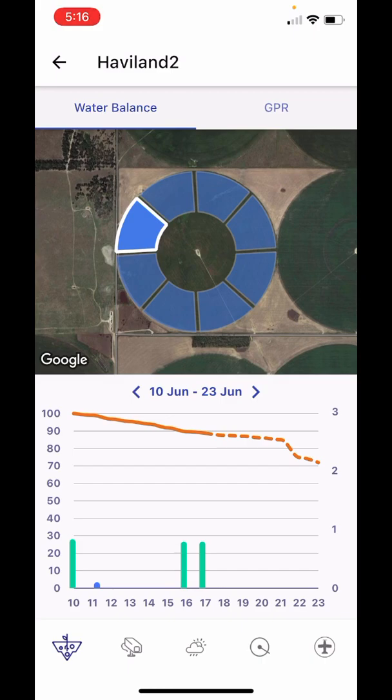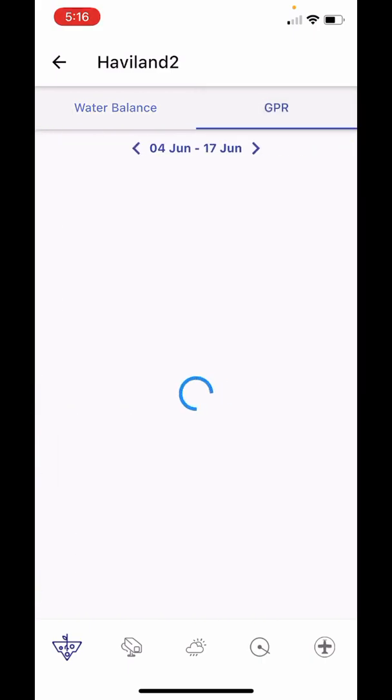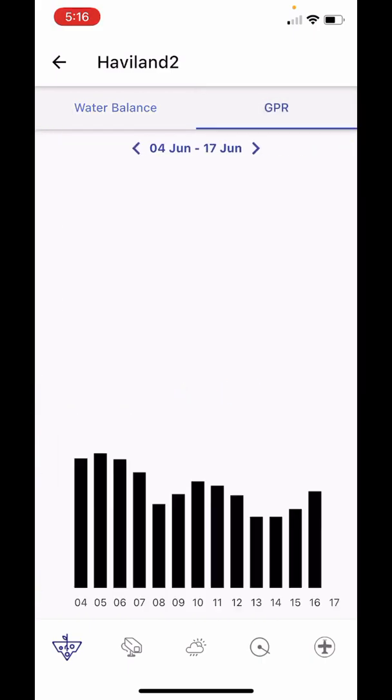Looking at the GPR page, you'll be able to see the daily GPR readings.